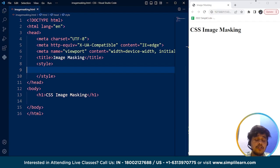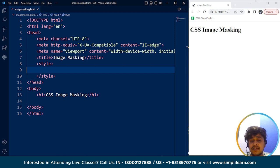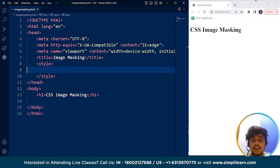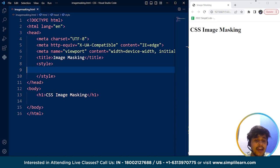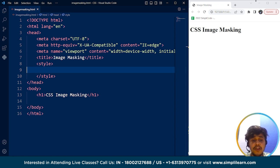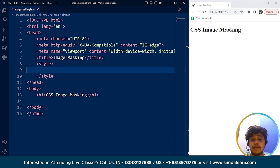So before we move on to the programming part, let's understand what CSS masking is. CSS masking or image masking in CSS refers to the technique of hiding or revealing specific positions or portions of an element based on a specified shape or image.